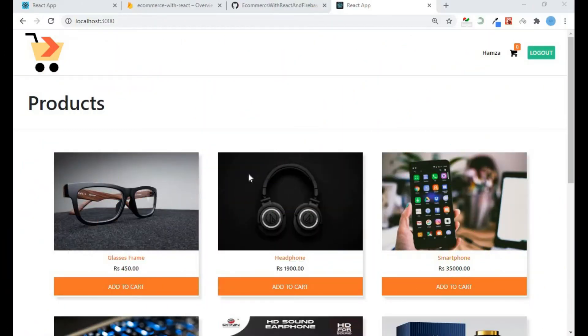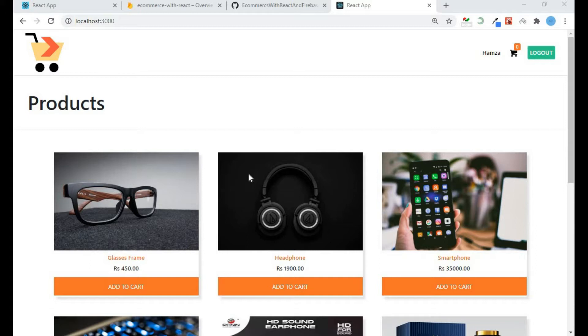Assalamu alaikum, I am Hamza. Welcome to another video. In this video we will increase and decrease the quantity of our products in our cart, and we will also delete our products from our cart.